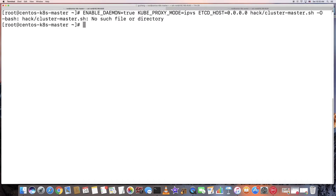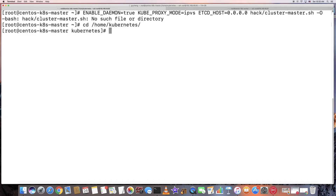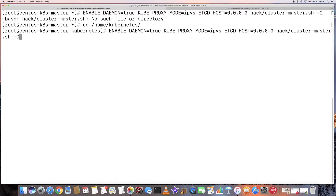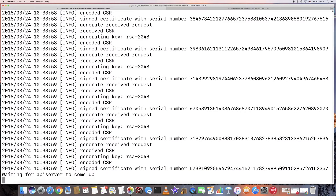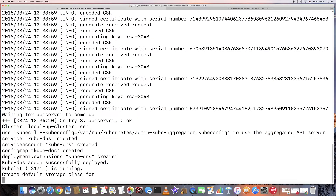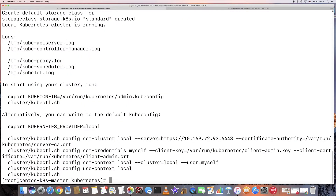Oops, I need to go to the Kubernetes directory first. So now it's waiting for the API server to come up. The master is up.